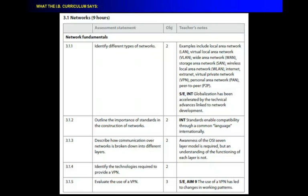What else do you need to know? The importance of standards in the construction of networks. So, it says standards enable compatibility through a common language internationally. So, what are they talking about there? Give me a buzzword to talk about standards. Yeah, and what is that related to? What's the word I said that's enforcing rules? Protocol, right. So, you guys got the terms down.